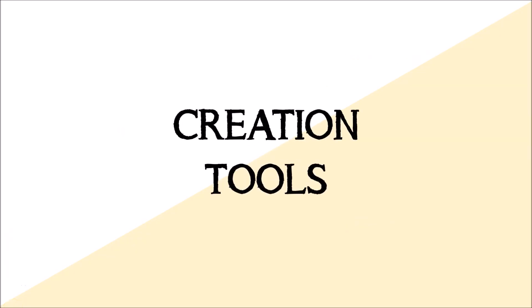This month's EdTech Tuesdays will focus on some cool tools that will allow your students to demonstrate their learning in a creative way.